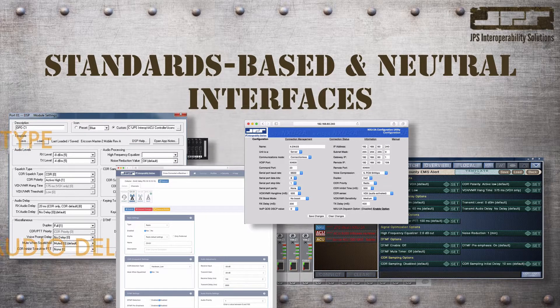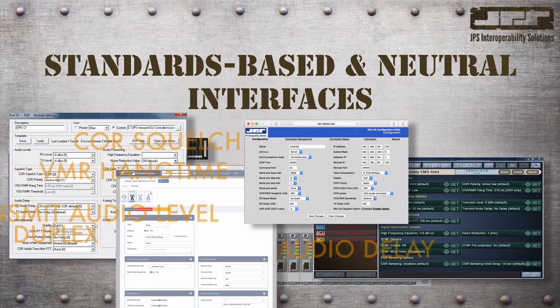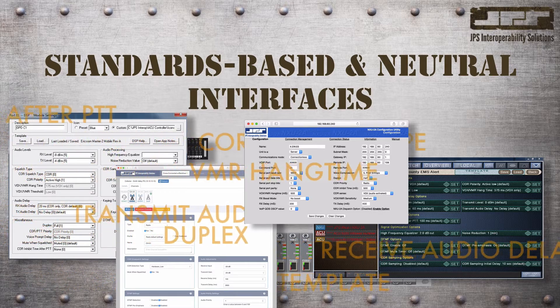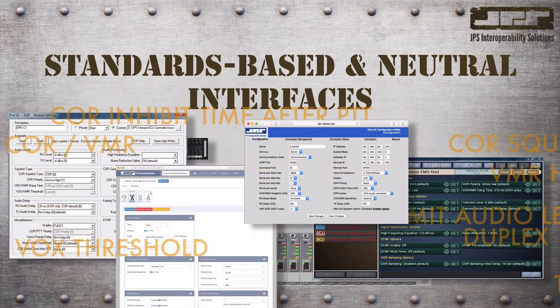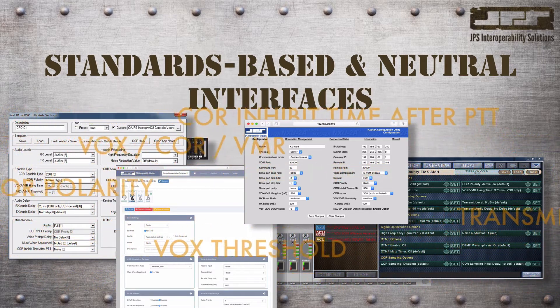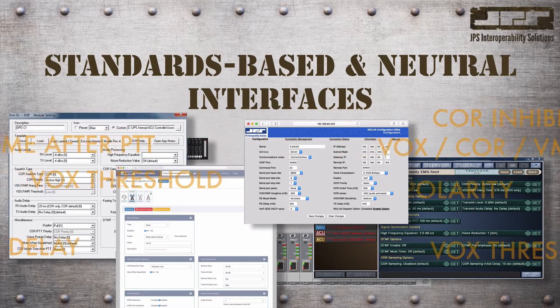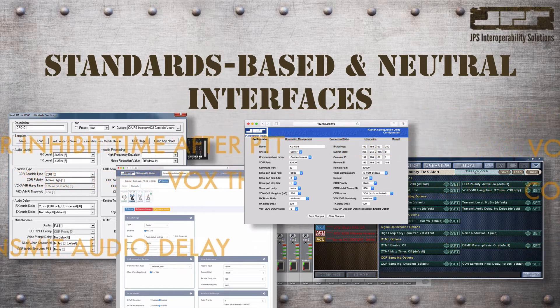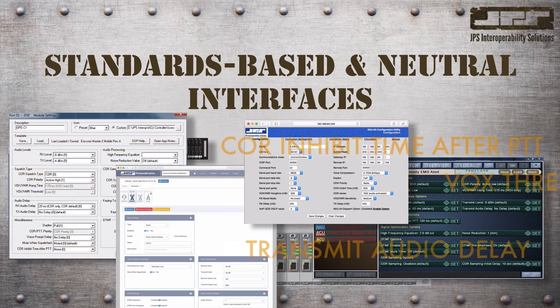For instance, when we discuss receive audio delay, the definition and alignment procedures are similar for all our products and can be applied to advanced gateways such as the ACU Z1 or simple interfaces such as the NXU 2A module.